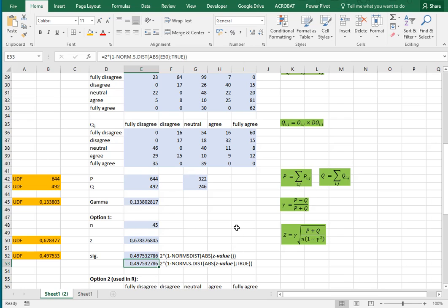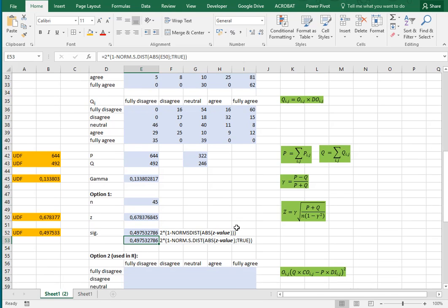You can also use the newer function NORM.S.DIST, but that function does require an additional input — which is whether or not you want it to be cumulative, and in this case we want that to be true. So that gives the same result. That's the fastest way of calculating the significance, but perhaps it's not the most accurate one.